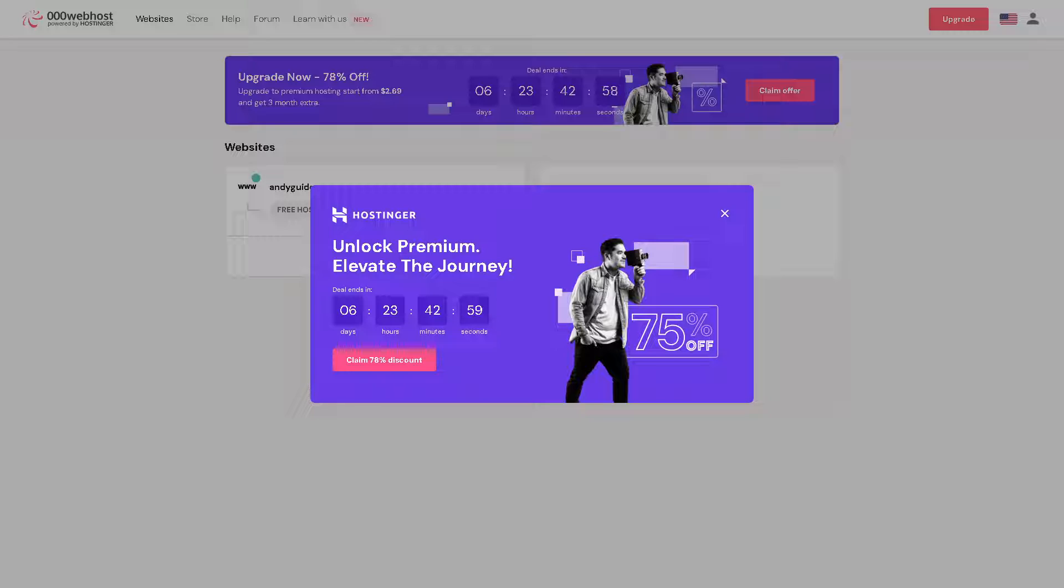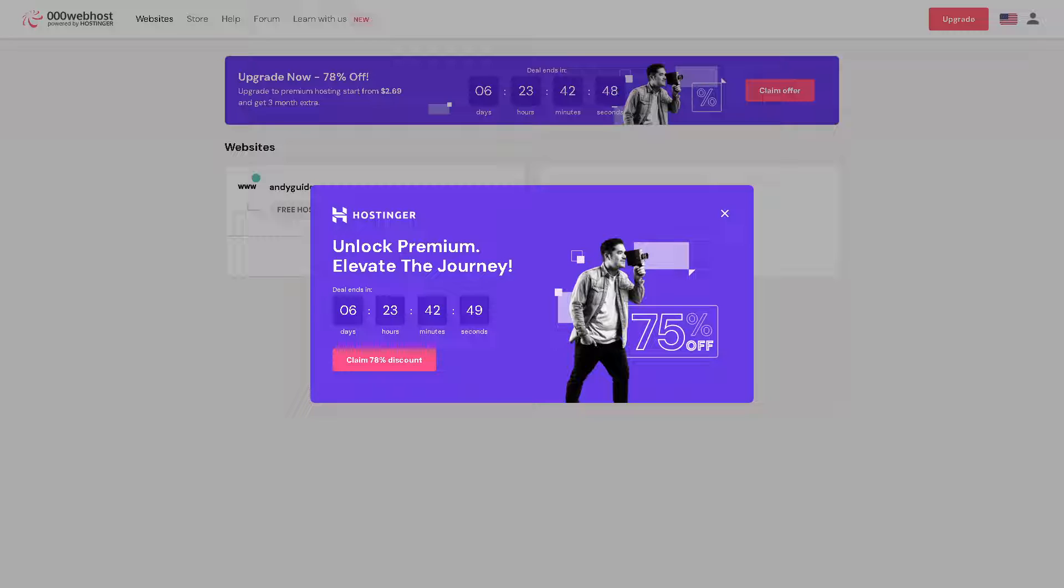Because number one, since 000webhost and Hostinger are part of the same company, the integration process between the two platforms is typically seamless and straightforward. Now you have two options. You can do that on your Hostinger account.